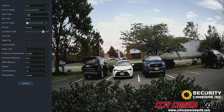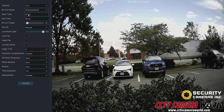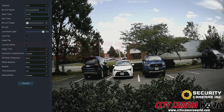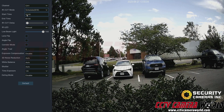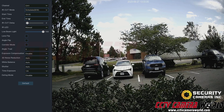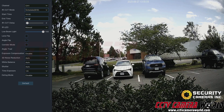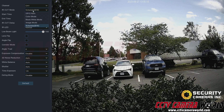With schedule mode, you can set the camera to enter black and white mode at 6 PM and then end that mode, turning off the IR, at 6 AM.